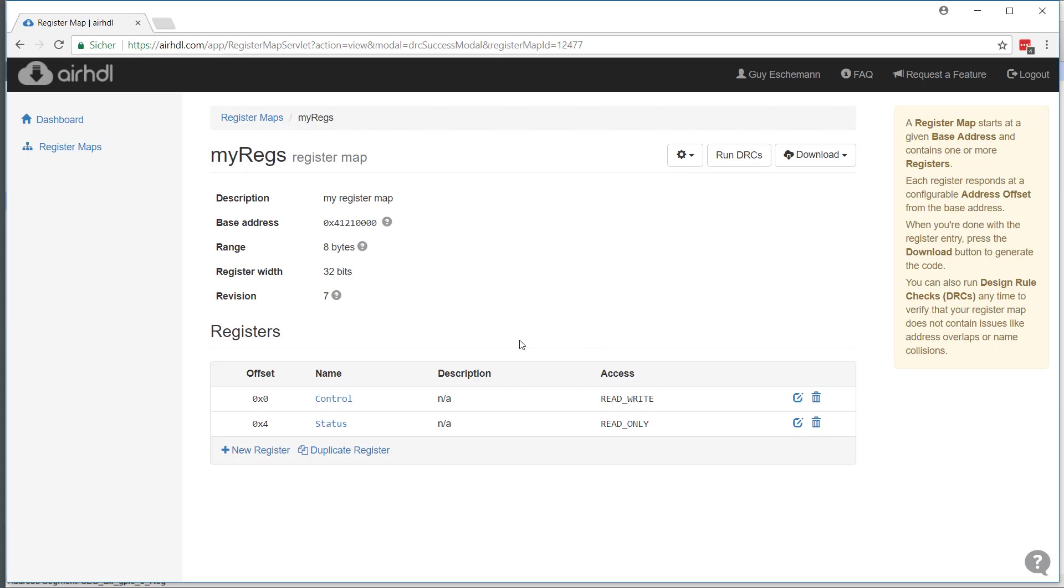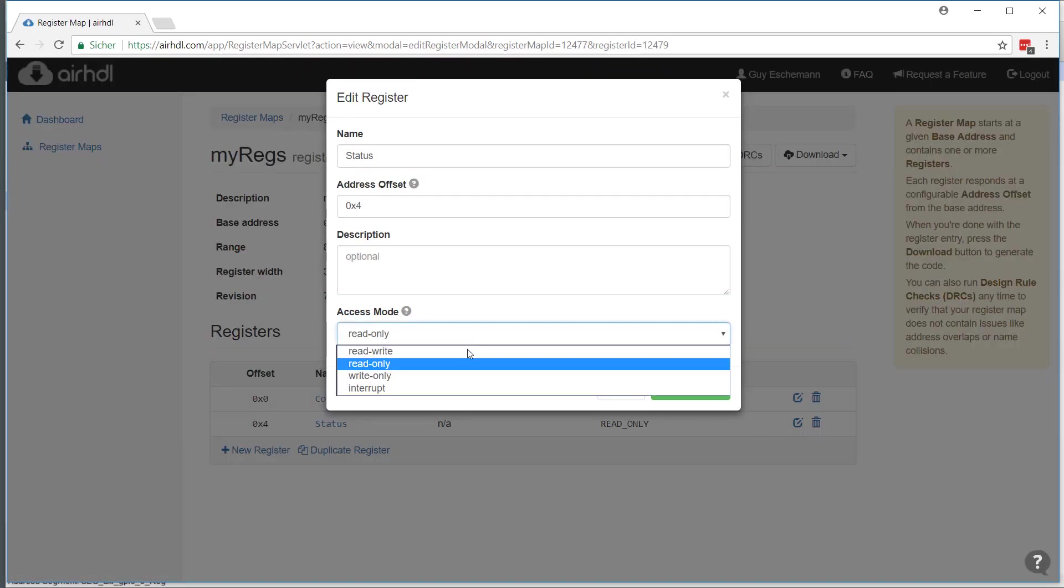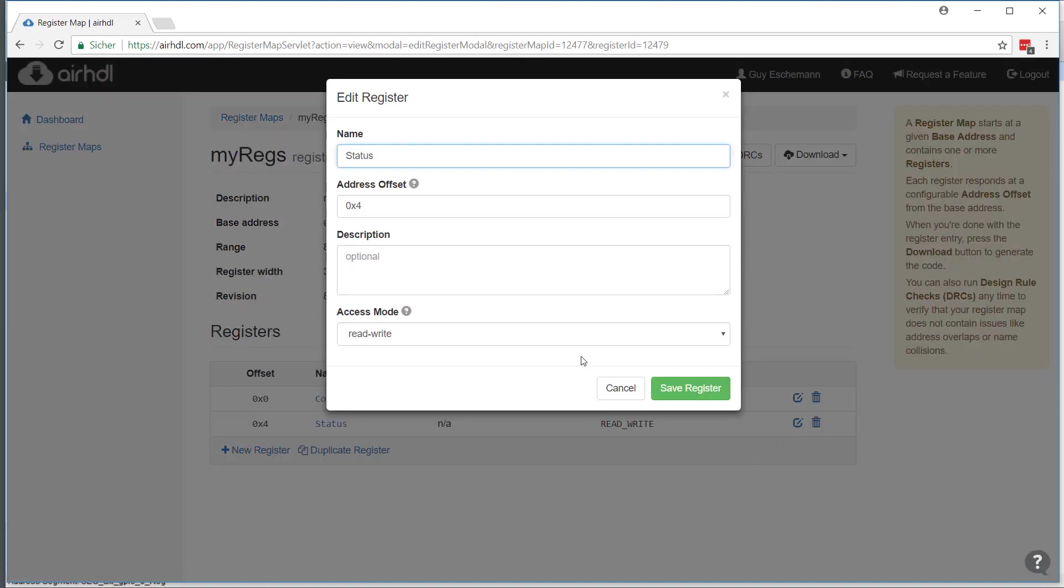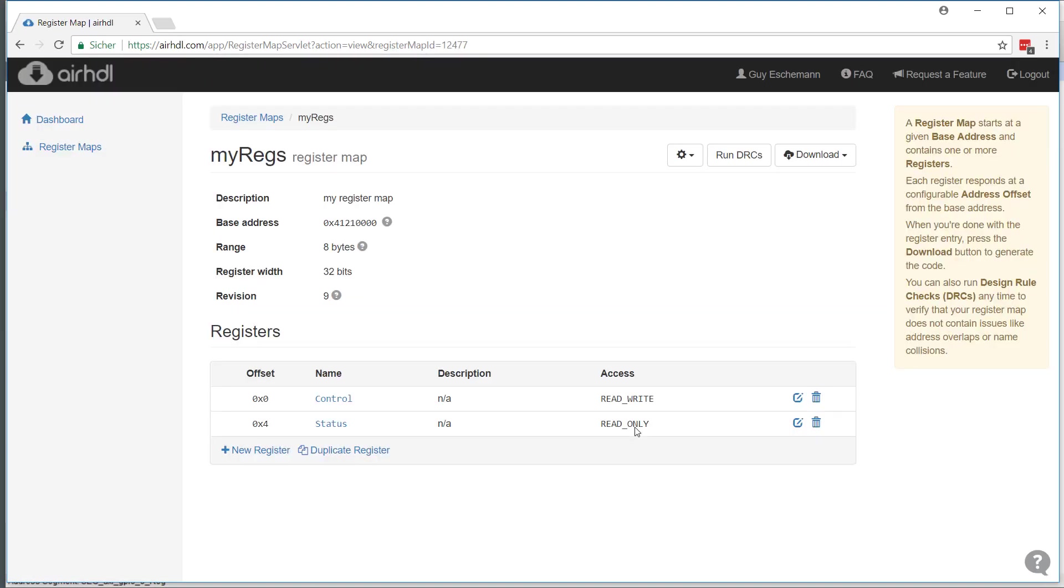What you're seeing here is the revision number. This is a number that gets incremented every time you change anything in the register map. If you change the name of a field, address of something, or even just the access mode as I did earlier, the revision ID will get incremented. This is very useful to check that generated files, for instance C header and VHDL component, are from the same revision of the register map.